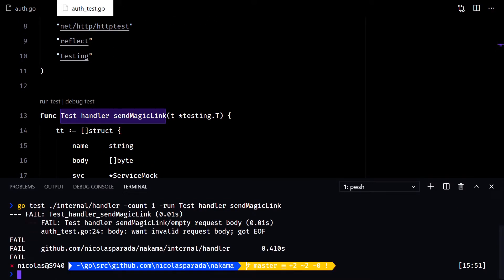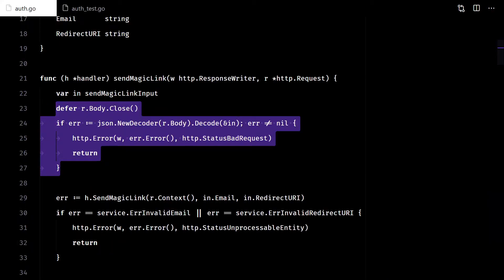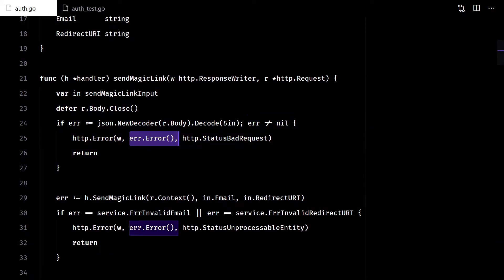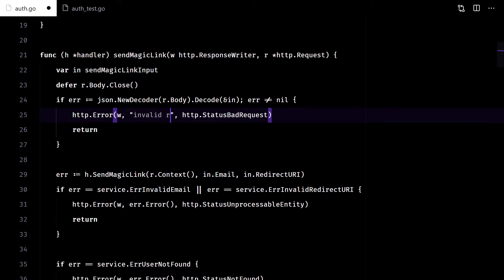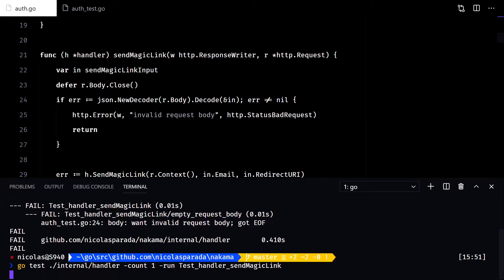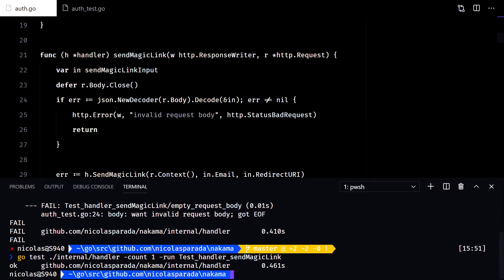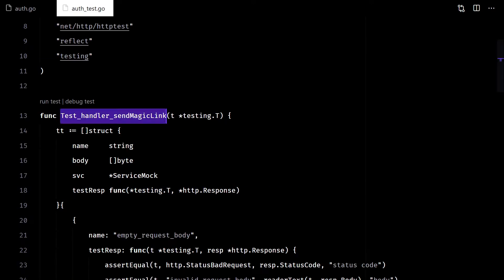It failed. The response body didn't match. That's because we are responding directly with what JSON decoding returns. Now it's fixed.